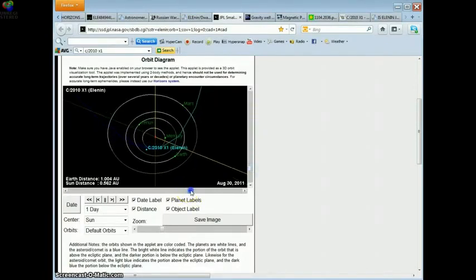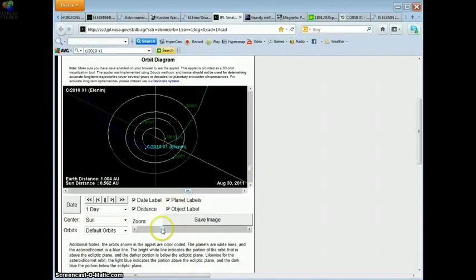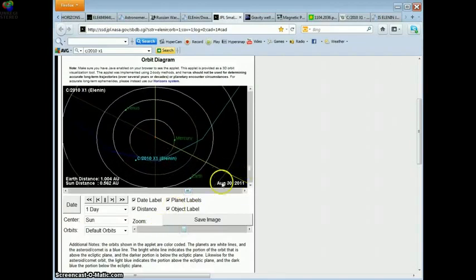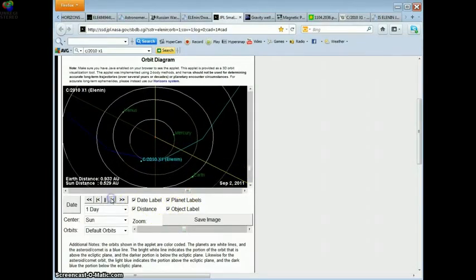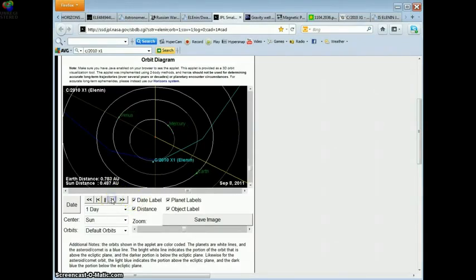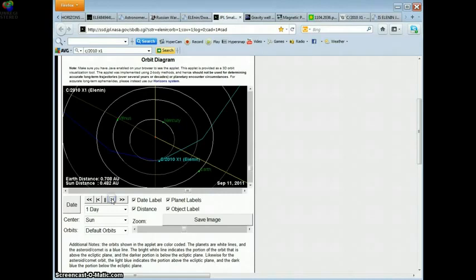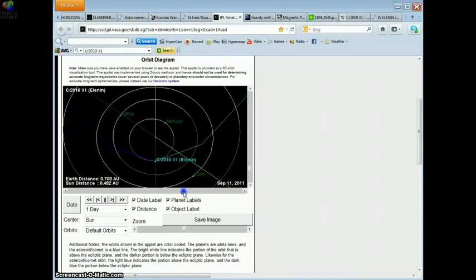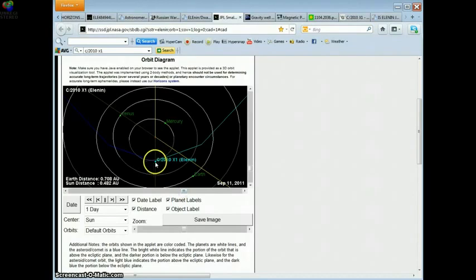Here's the important part to be looking at. As we march the days forward, watch LE. And what happens on September 11th? That's the day this baby reaches perigee directly in the center of the orbit next to this, closest to the sun.